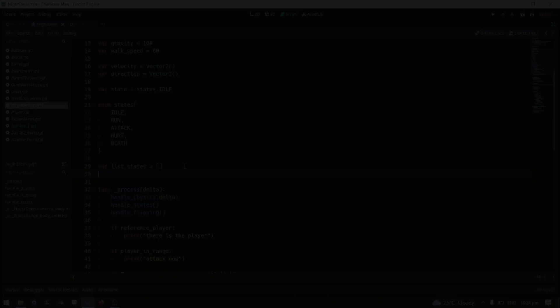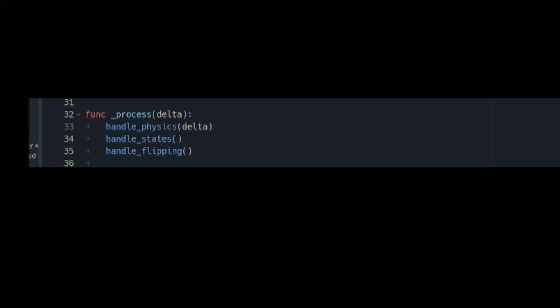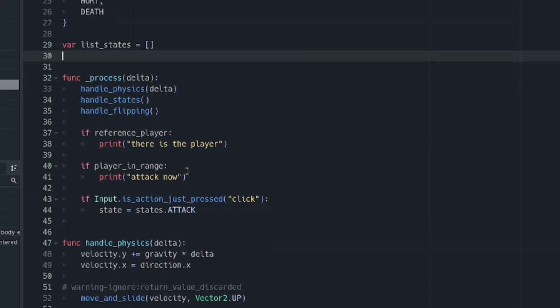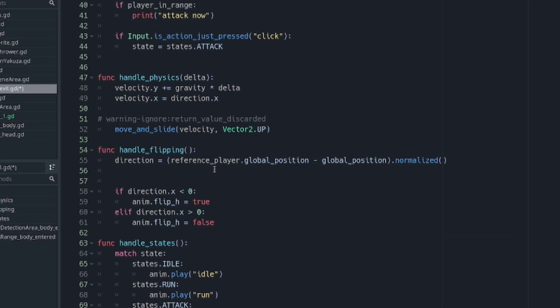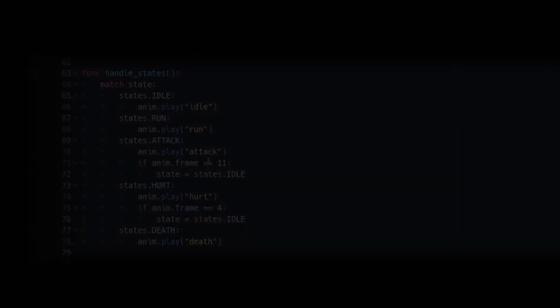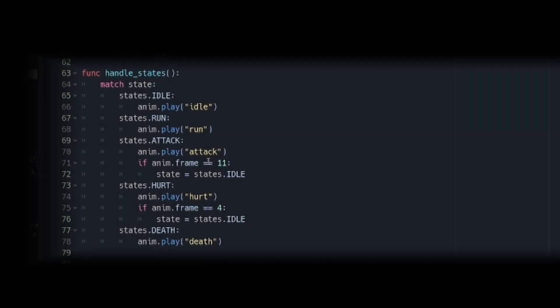Now we have three functions that we will call at the override process: the handle physics, handle flipping, and handle states. The handle states is the most important one.